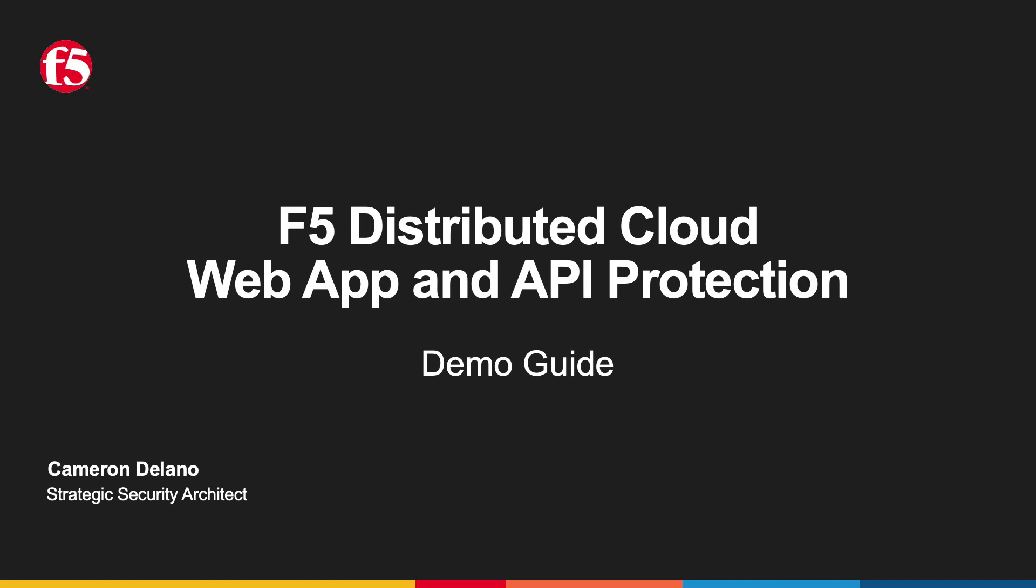Welcome, and thanks for tuning in. I'm Cameron Delano, Strategic Architect with F5, and this is the first in a series of videos showcasing the Distributed Cloud Web App and API Protection Setup and Demo Guide.